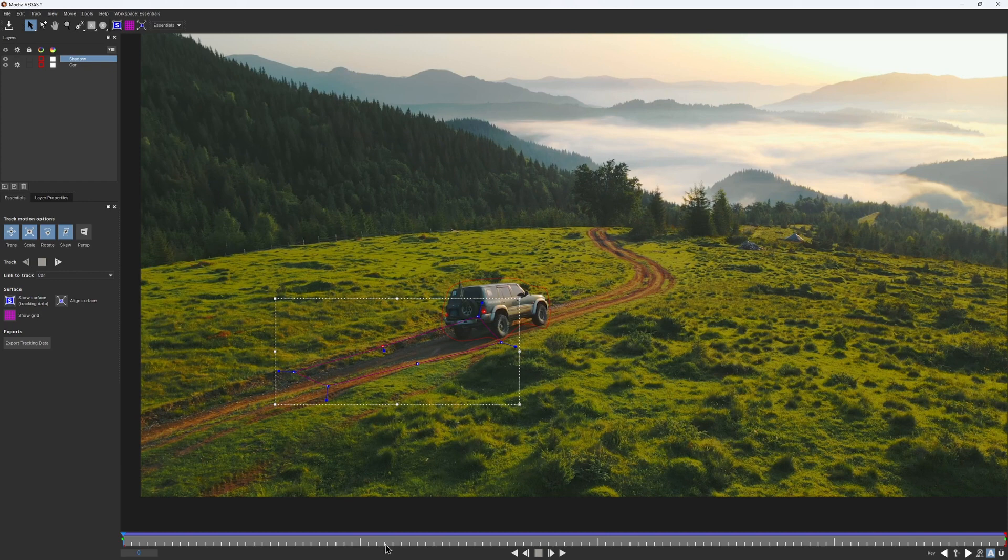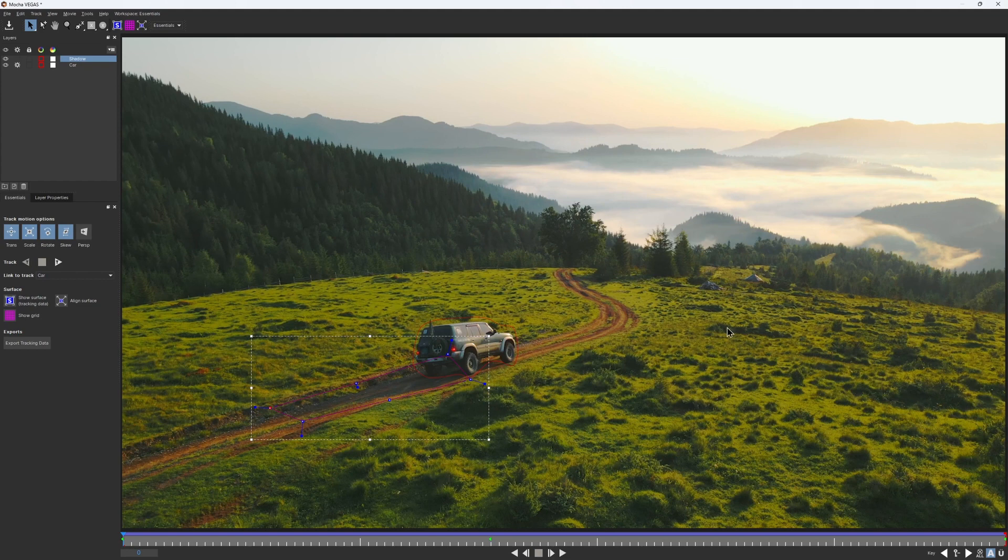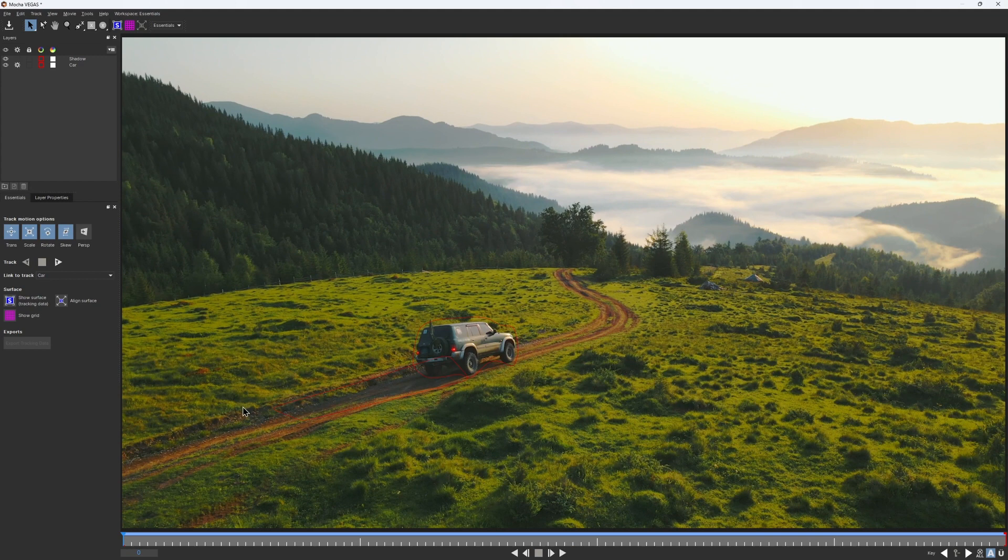Now let's figure out the ground. It is not as flat as I would like it to be, we have these bumps and bushes, but it still can be considered as one plane. We are mostly interested in this area where the car drives by, that is more or less flat, so we should be fine to track it.